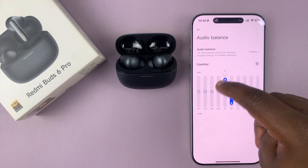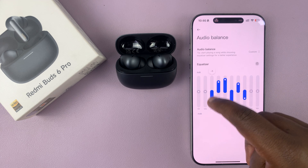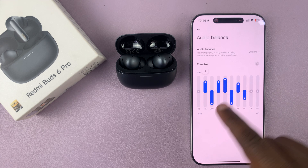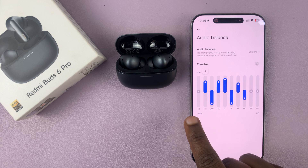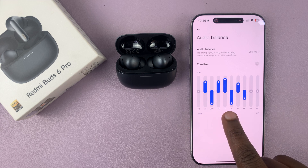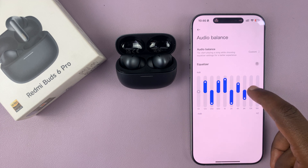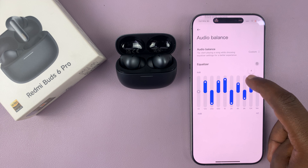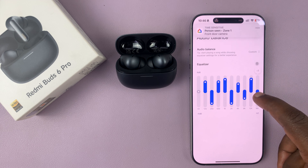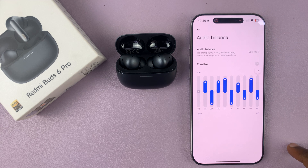You can adjust, increase, reduce — do whatever you want, all the way from the bass to the mids to the highs. You have your own extremely custom EQ settings.